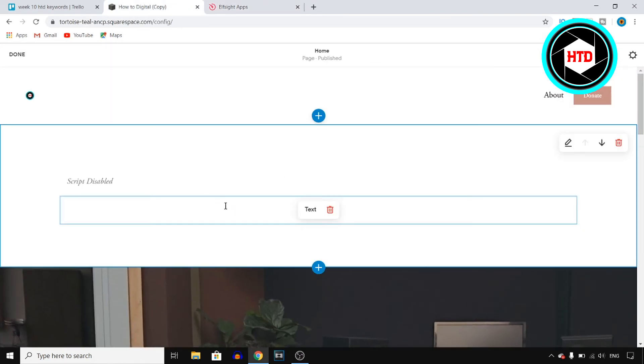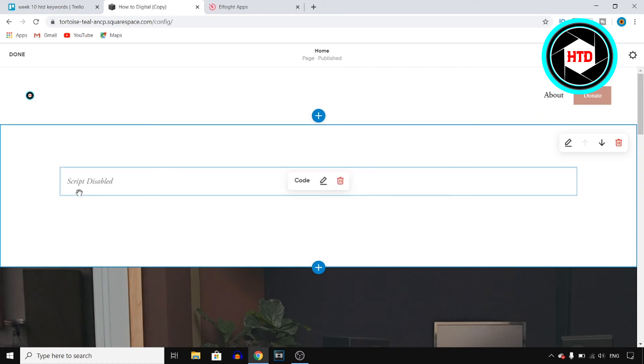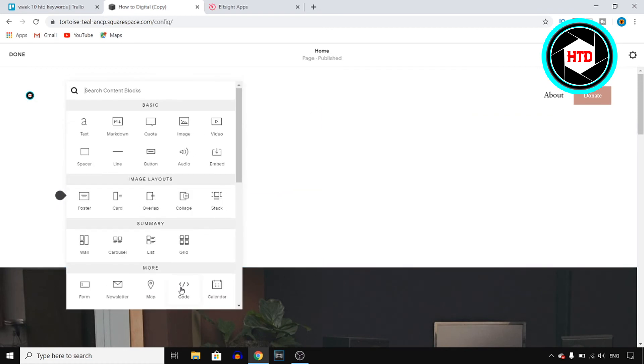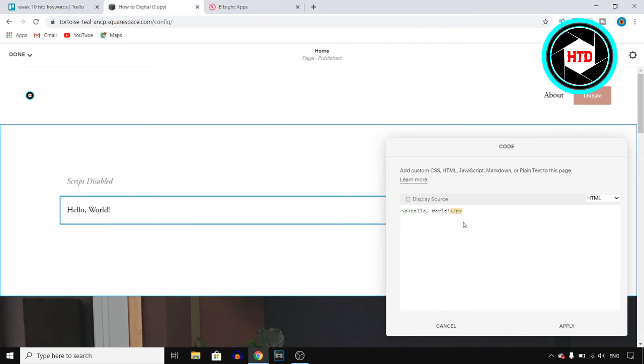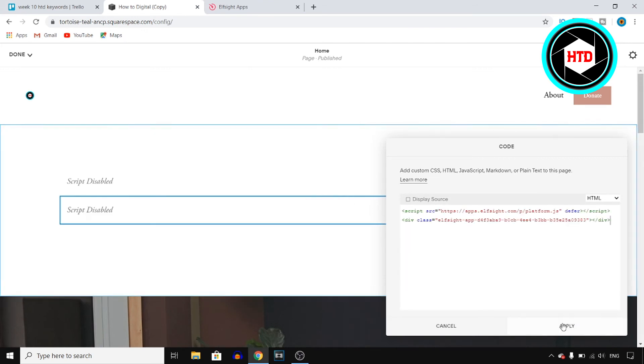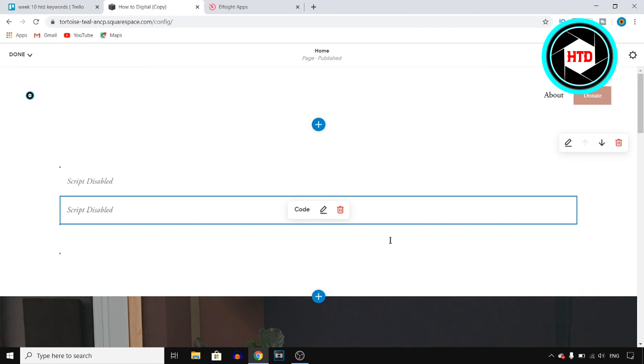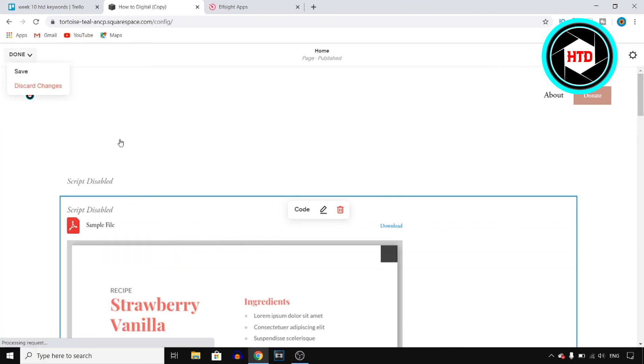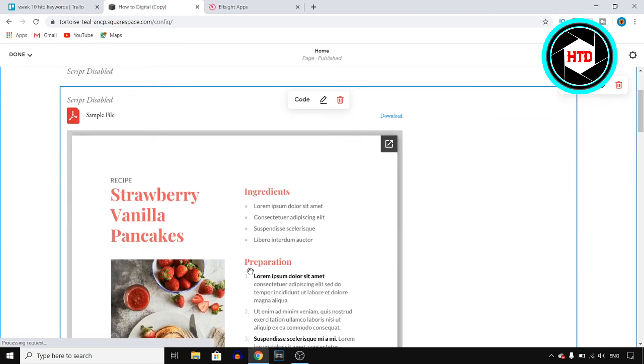Click on Edit, then click on one of these sections, then click on Code and paste that in there. Get rid of this, paste that code in there, click Apply, click Done, and there it